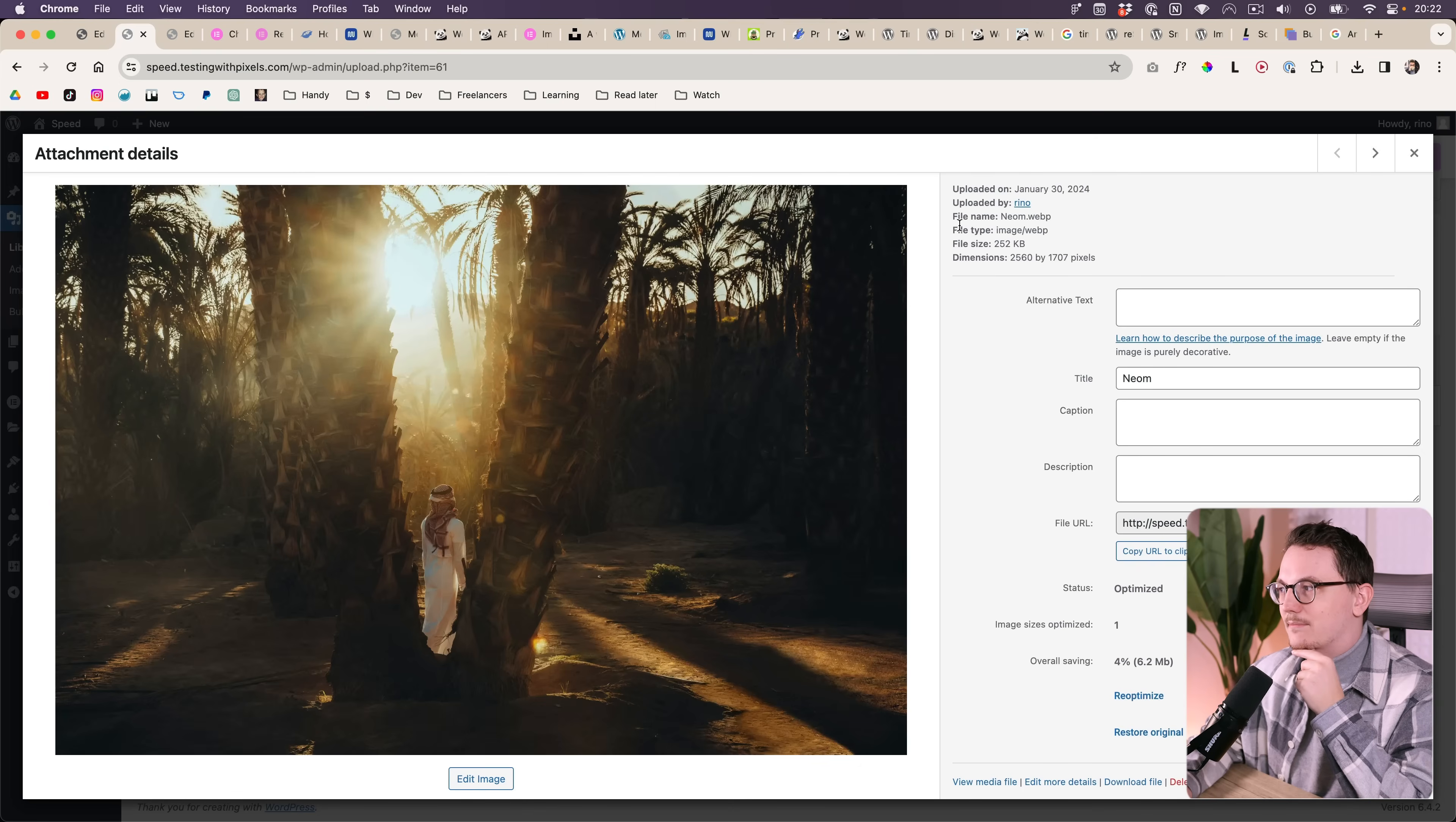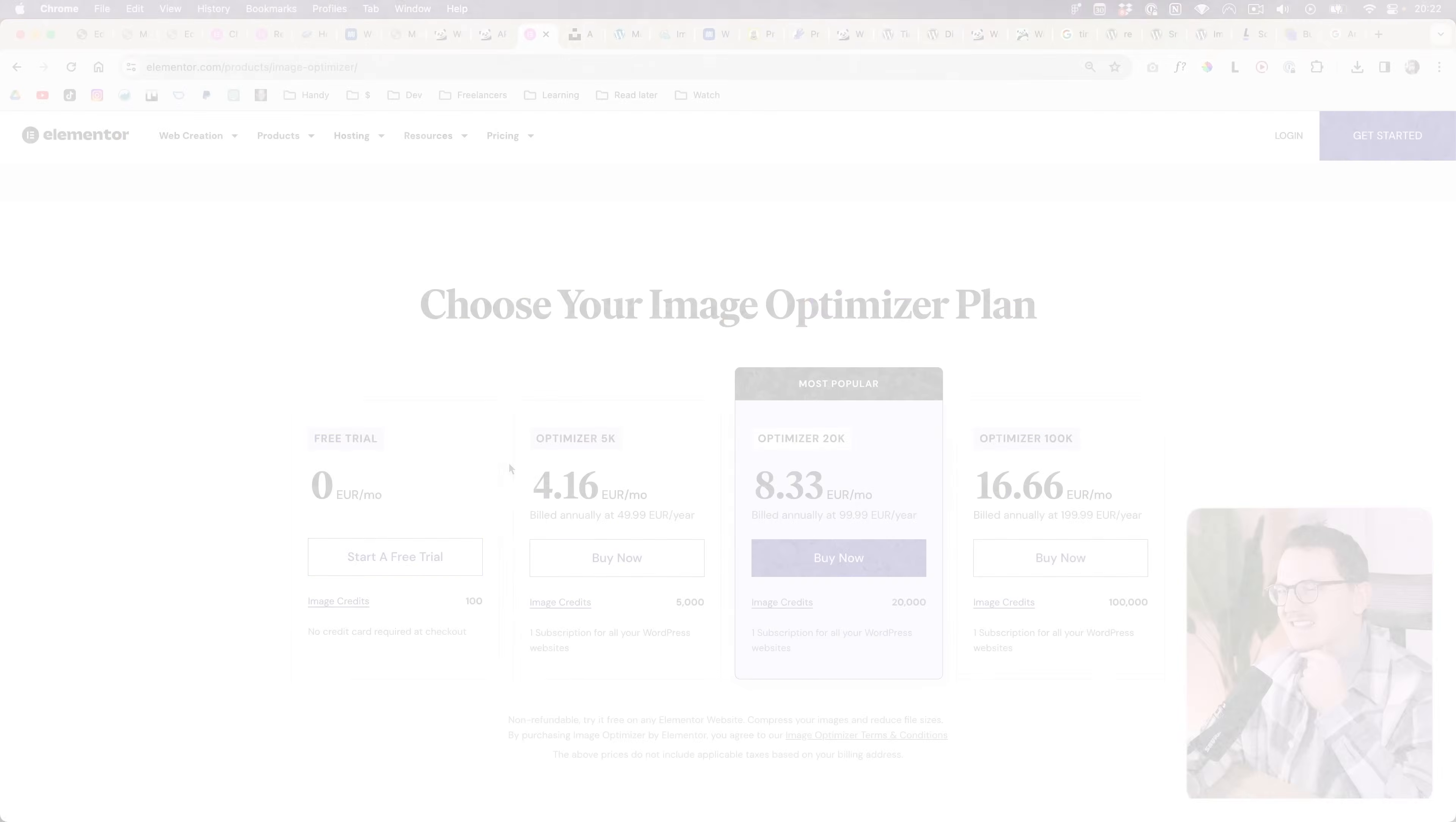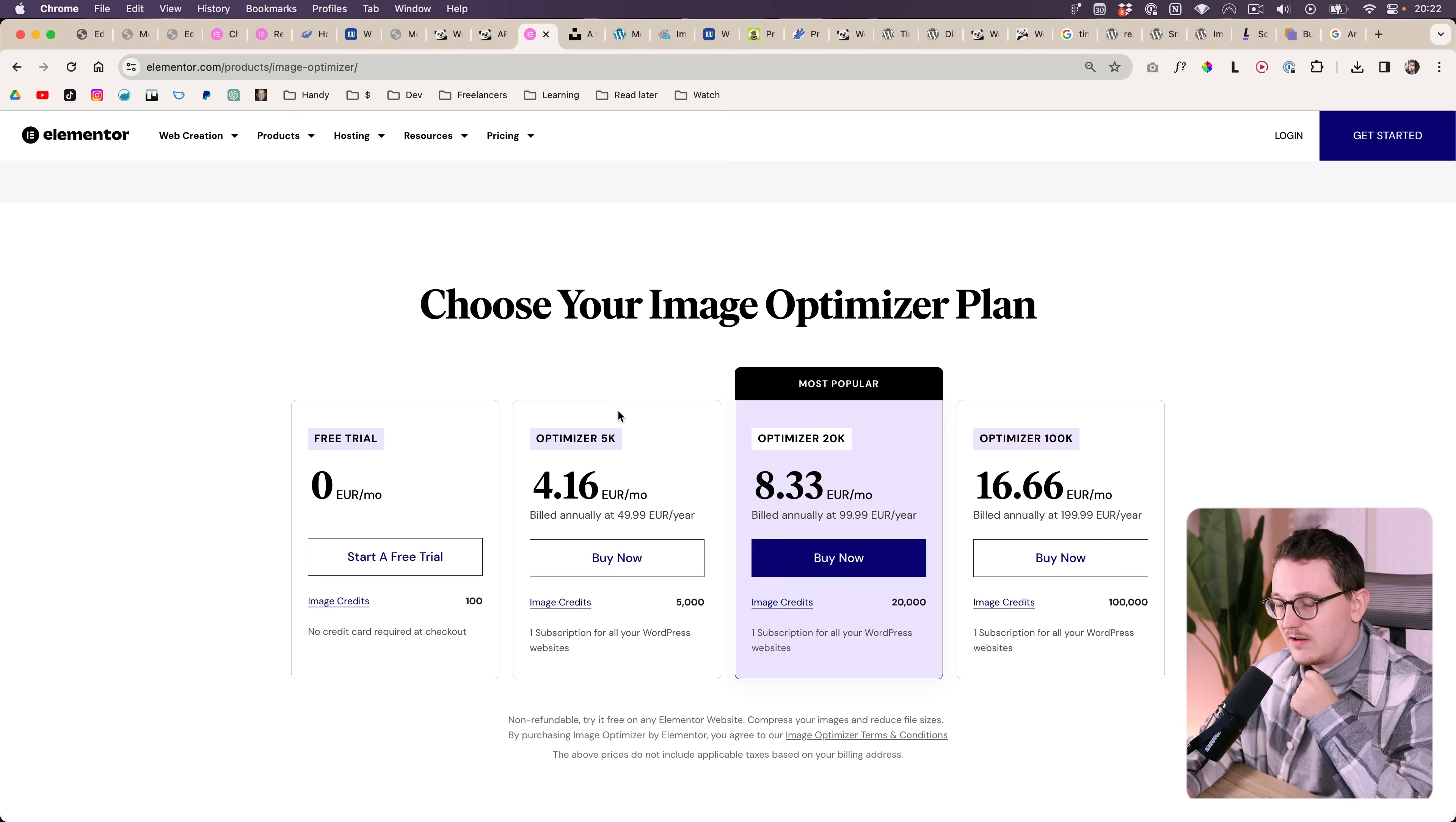So that being said, I am impressed by how good the compression is. So let's go to the pricing because it's not as easy as it looks. They have three pricing models.